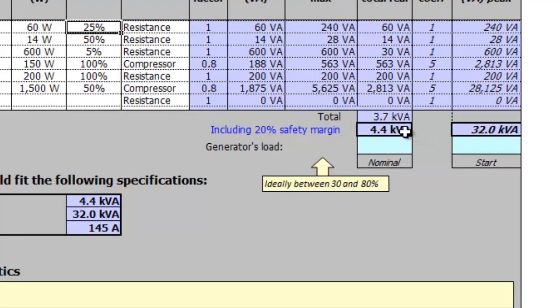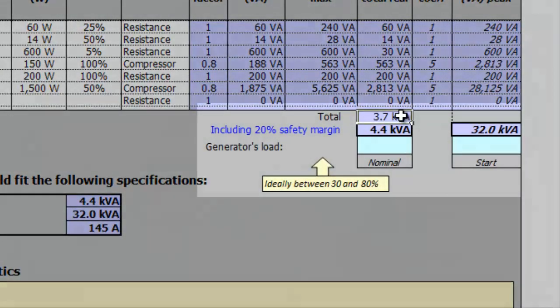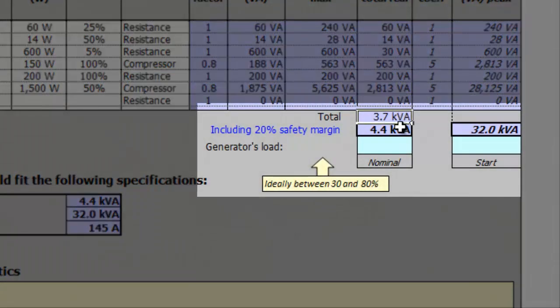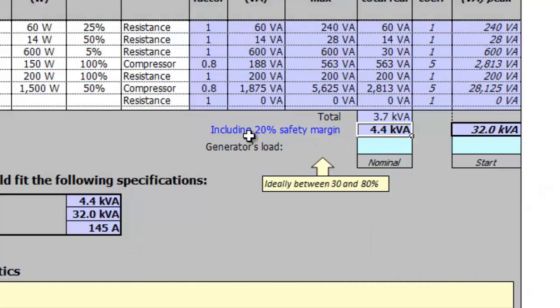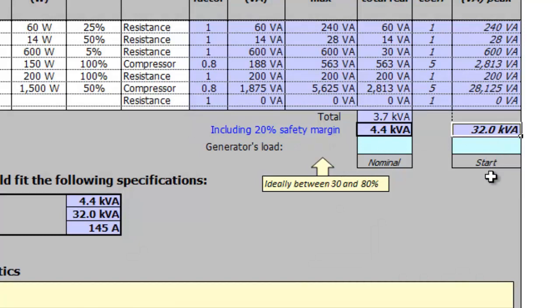Now we can see the estimate of the total power consumption of the electrical installation to be supplied by the generator. The total with a 20% safety margin and the peak current if all the appliances were plugged in at the same time.